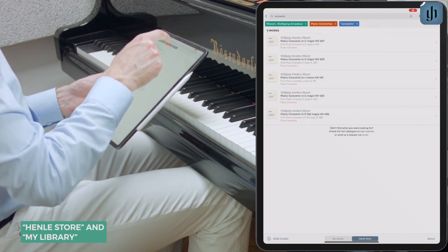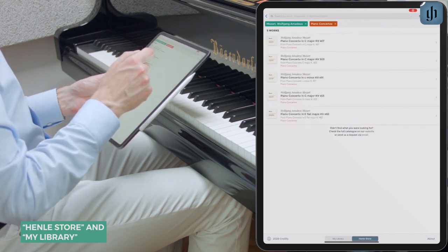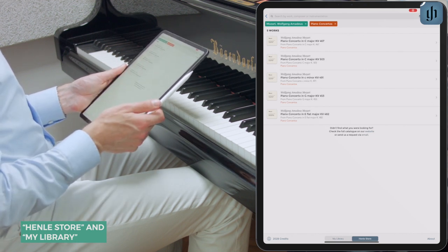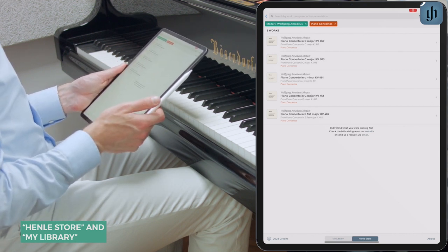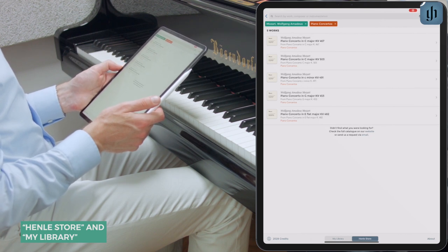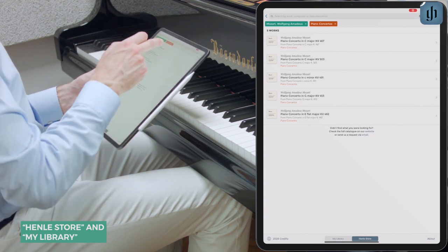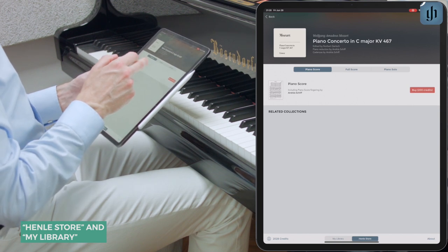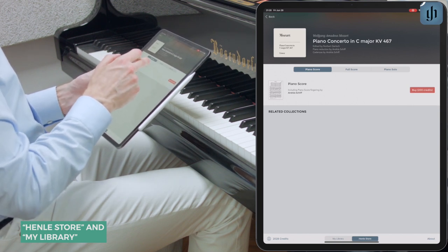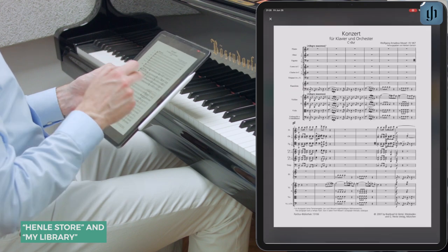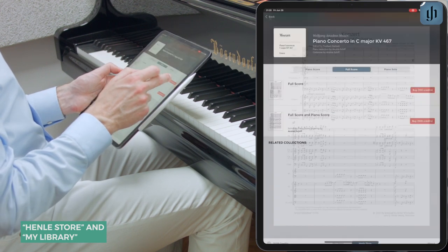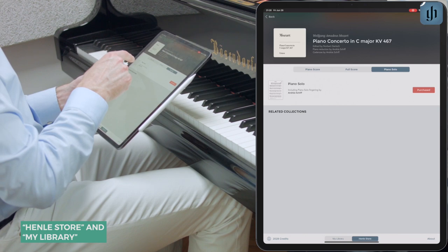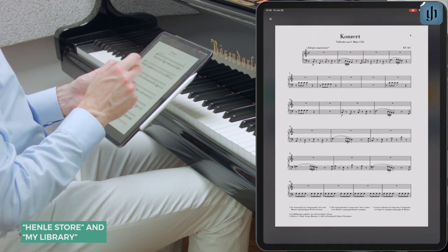Since we want only piano concertos by Wolfgang Amadeus Mozart, we can remove this filter. Now we have a list of the Mozart piano concertos currently available in the Henley Library app. Let's choose one — we'll take this one in C major. We can see there are multiple options: piano score, full score, and there's also a piano solo option that is unique to the digital sheet music.